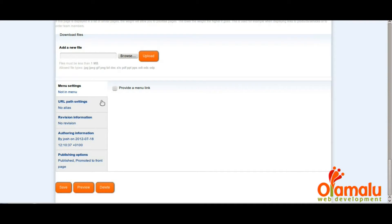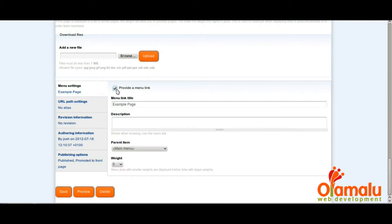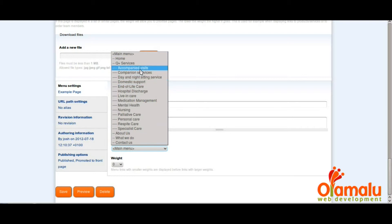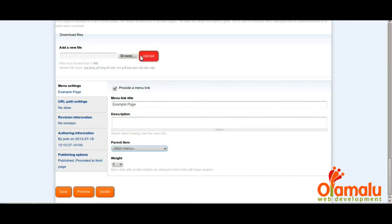Scroll down near the bottom and under menu settings, select the box 'provide a menu link,' and next select the parent item to be the main menu.